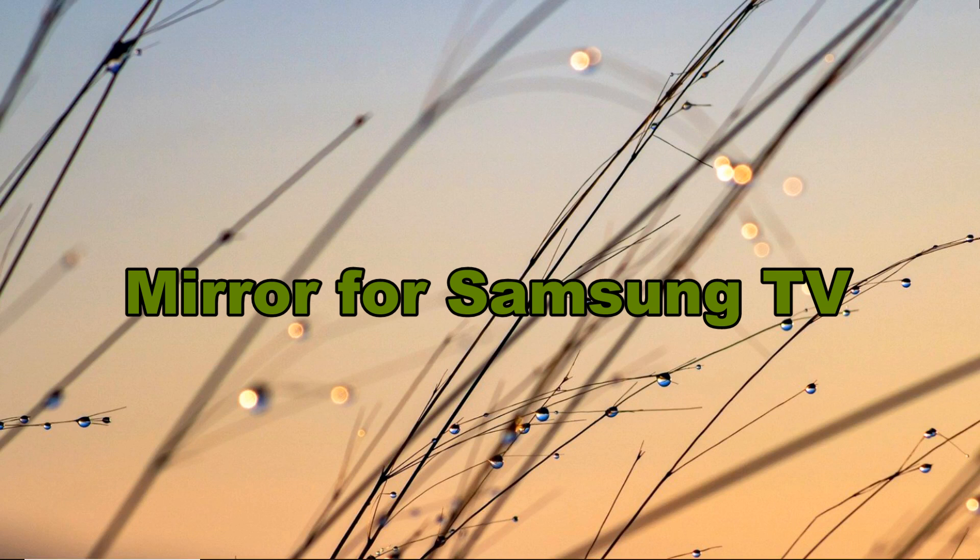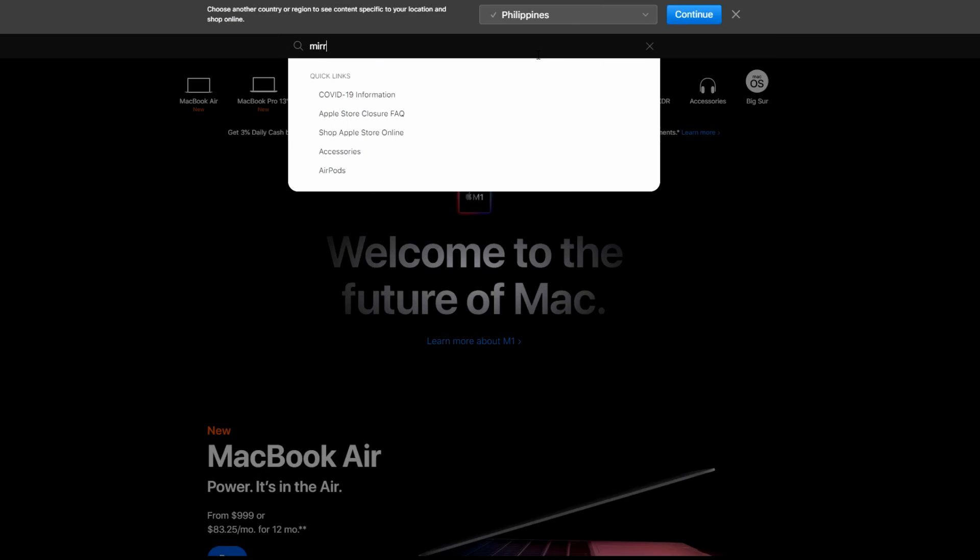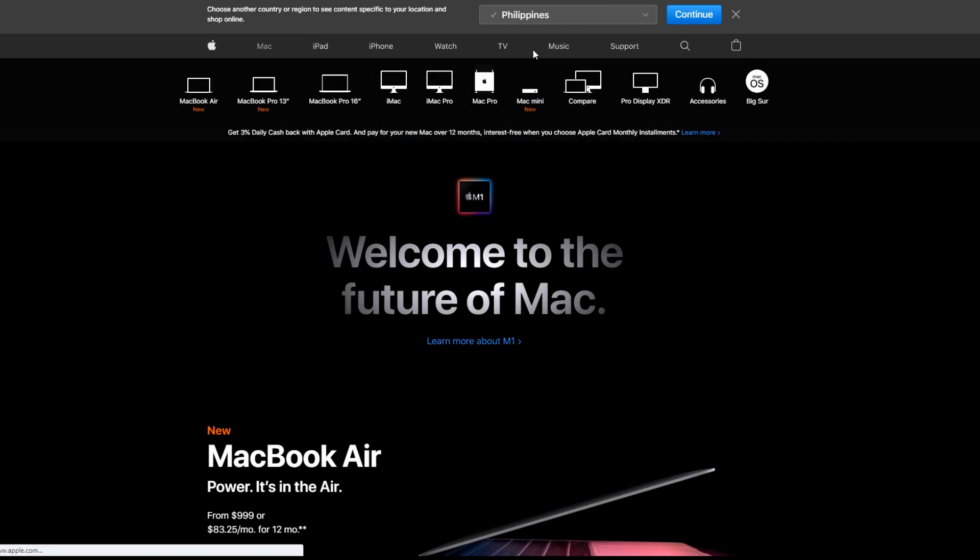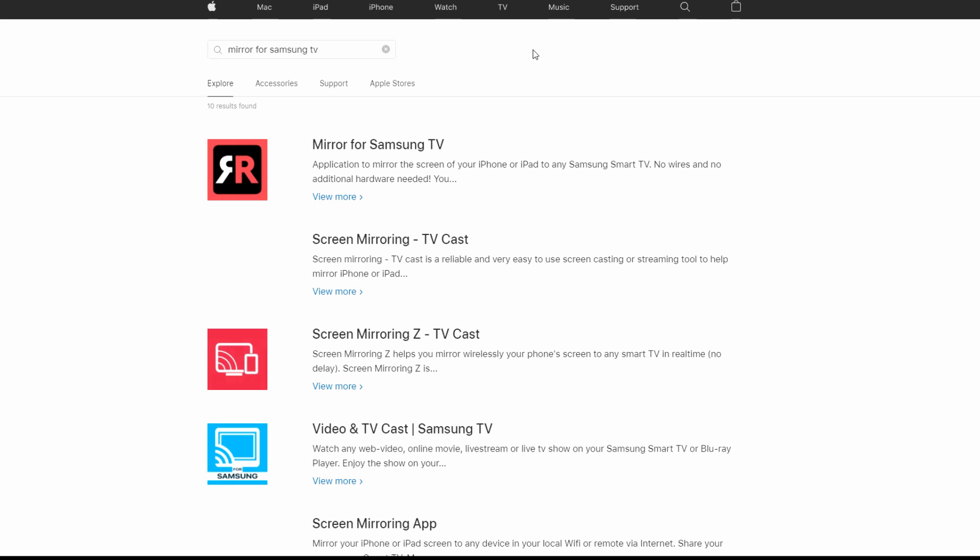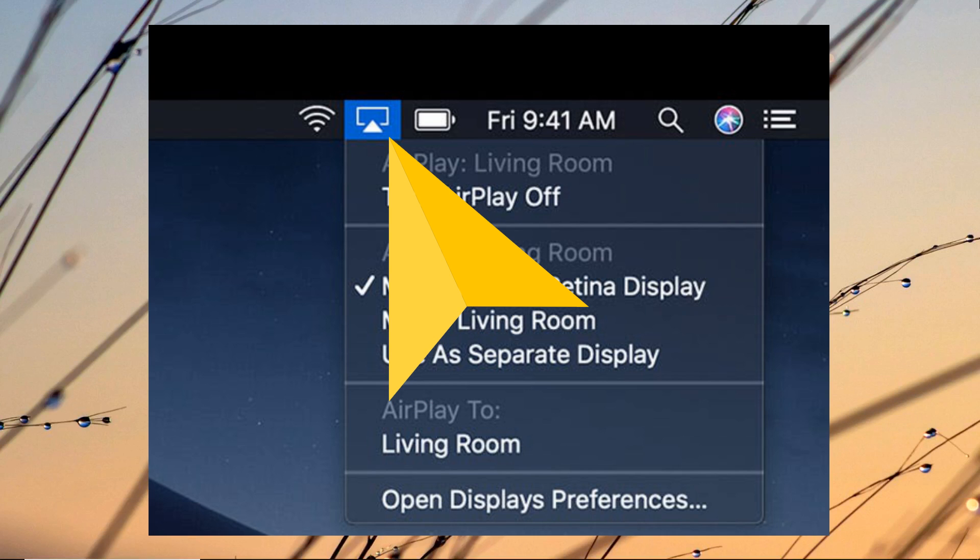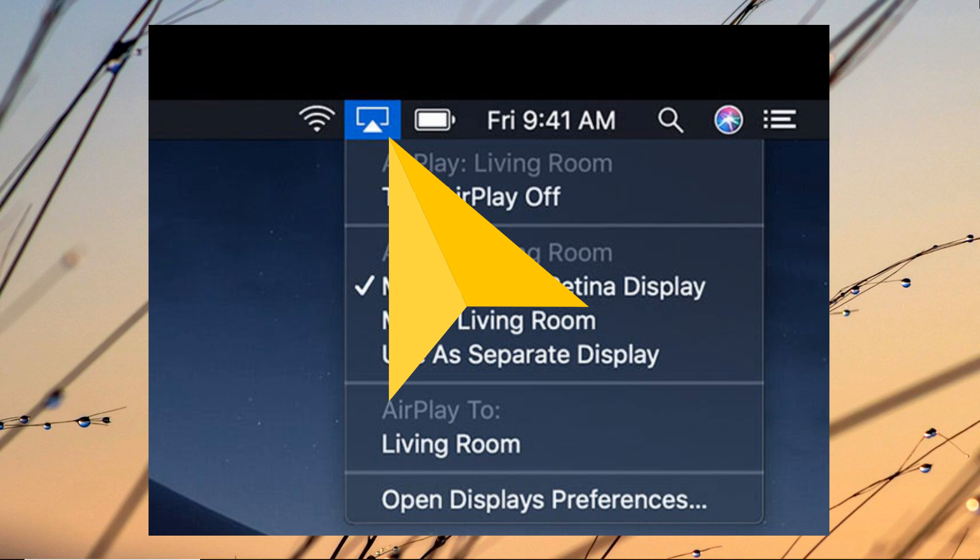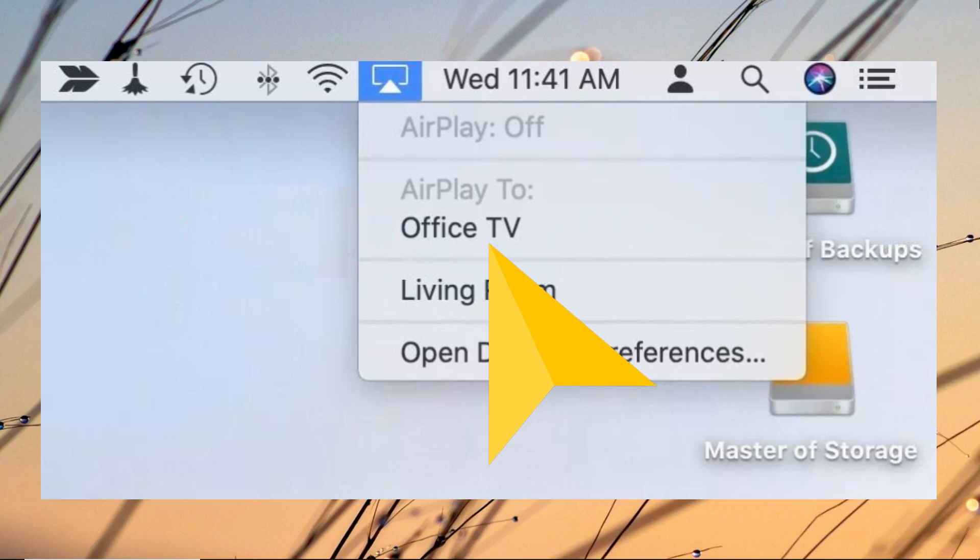Download and install the app on your Mac. Don't forget to connect your Mac and Samsung TV to the same Wi-Fi network. Open the app on your Mac and click the mirror icon located on the top part of your screen. Then select your TV's name and click Start Mirroring to begin the process.